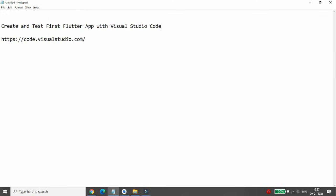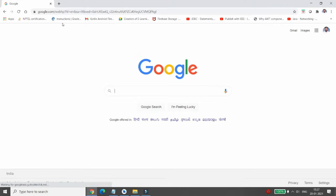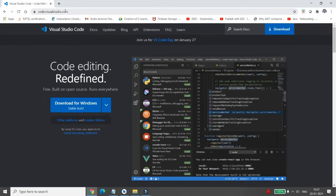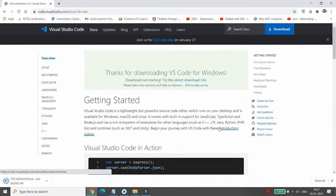Hello, today I will show you how to create and test your first Flutter app with Visual Studio Code. For that, first we need to download VS Code from code.visualstudio.com. You can simply go to that link and download it for Windows, then save it to your download folder.